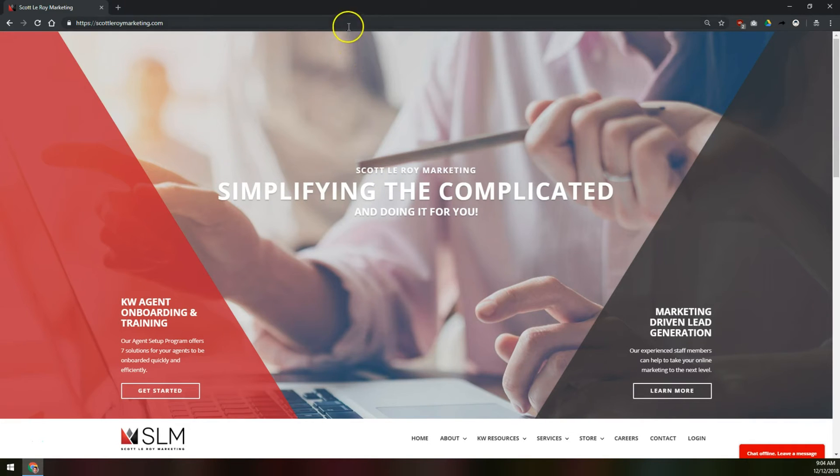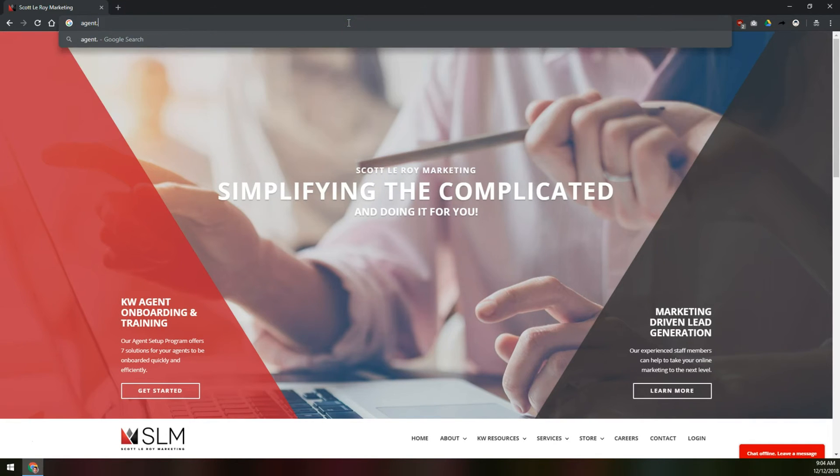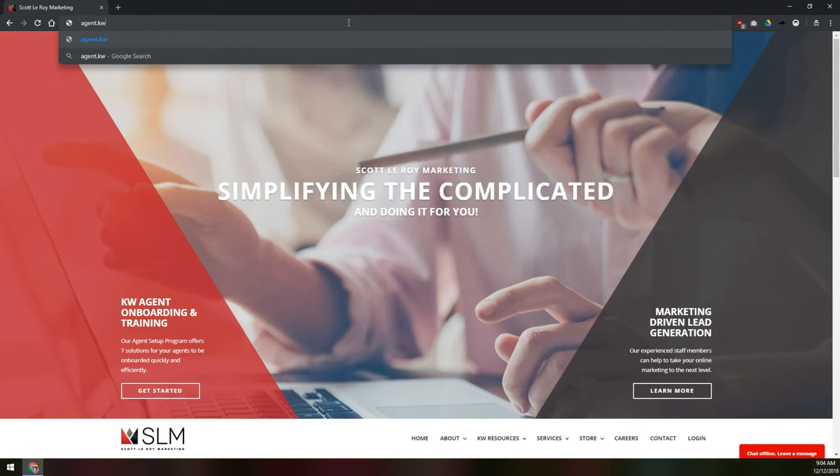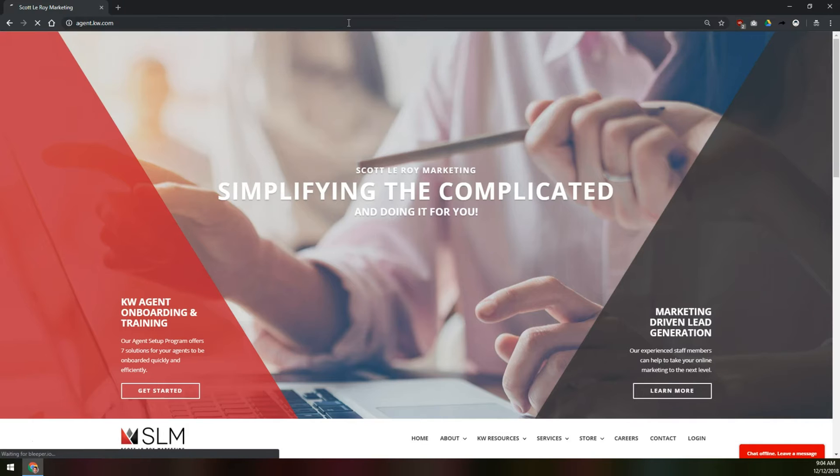To access KW Command, we're going to visit agent.kw.com. The previous login page used to be login.command.kw.com, which is very long, so they changed it to agent.kw.com.